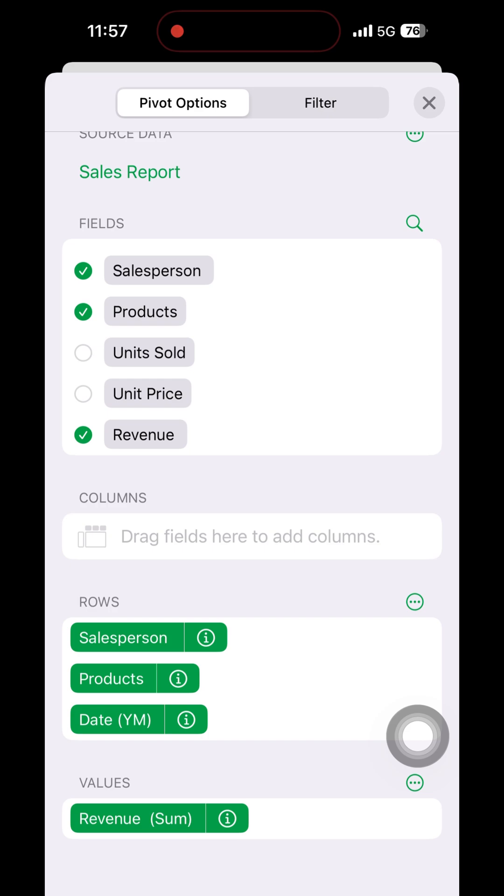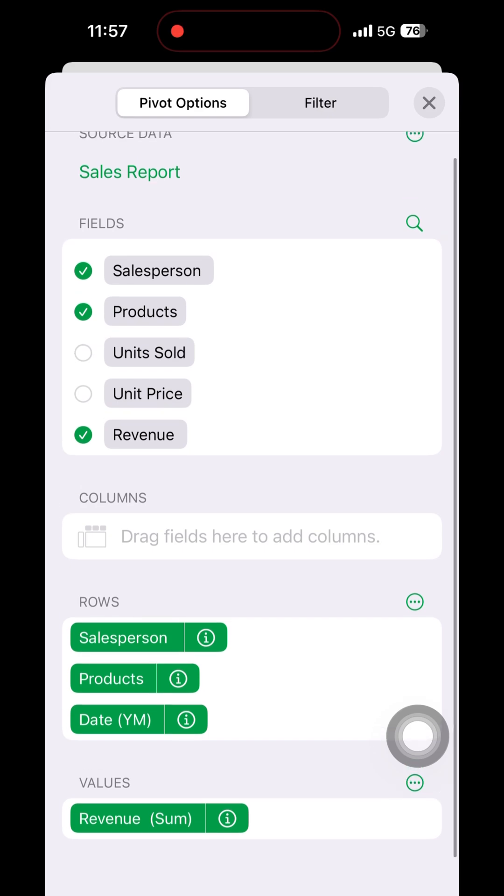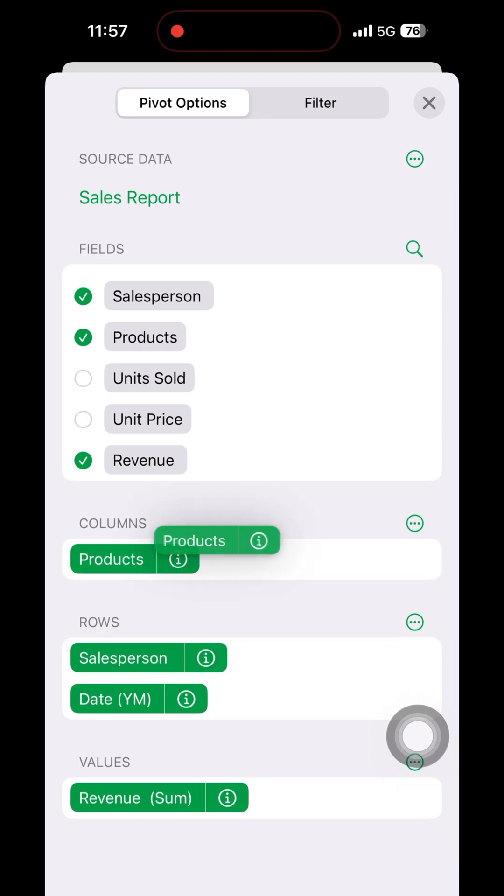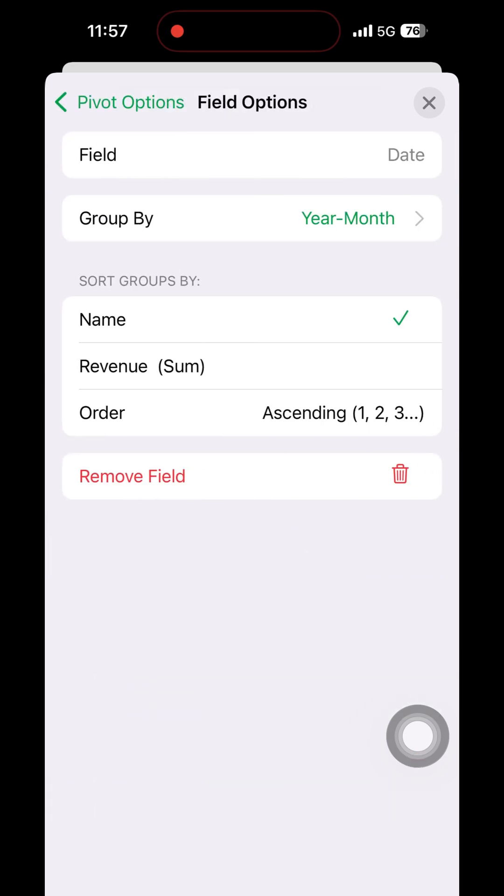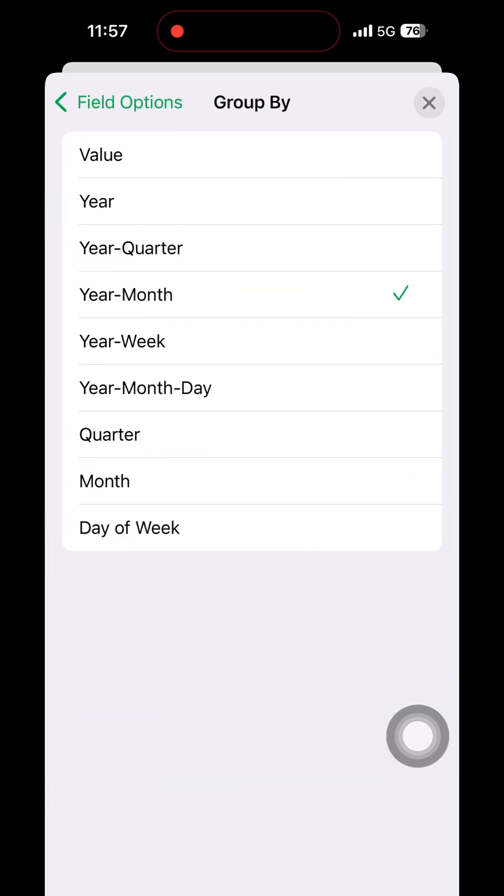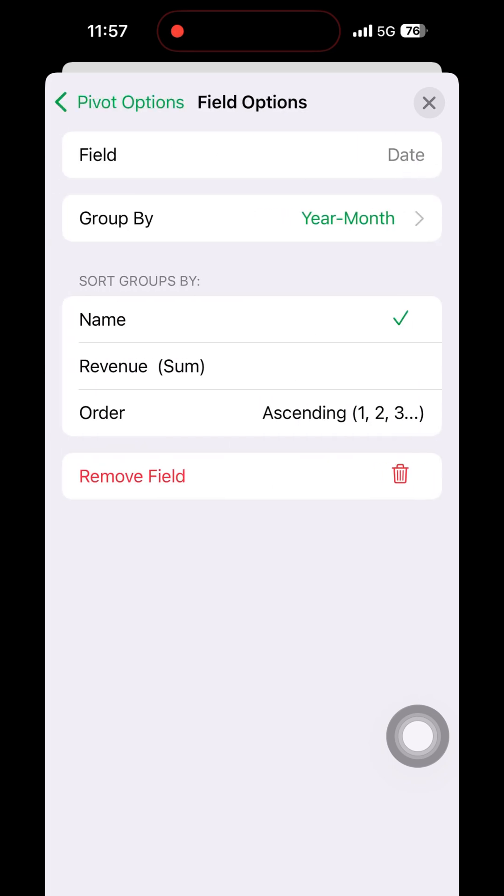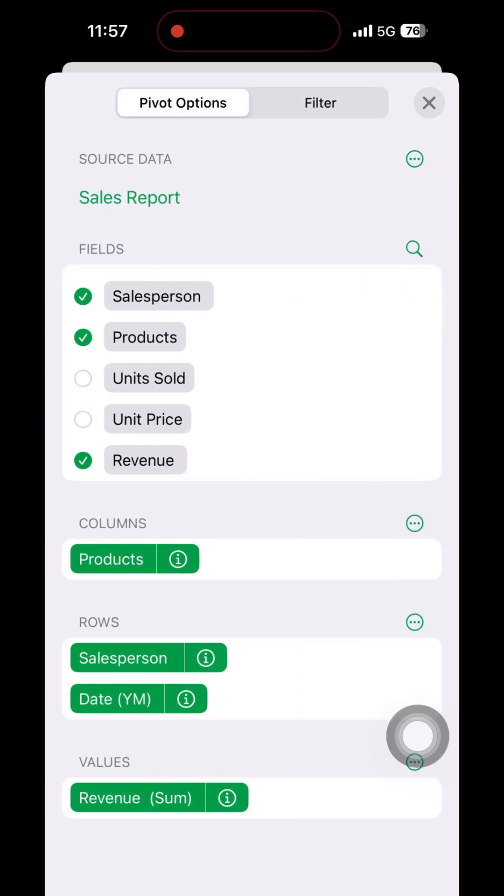Now I am long pressing the products so they move into columns. The products names will be columns and rows will contain salesperson name and date as a group. For the date, we have to select year and month, not the individual dates. Like that we have the options given.